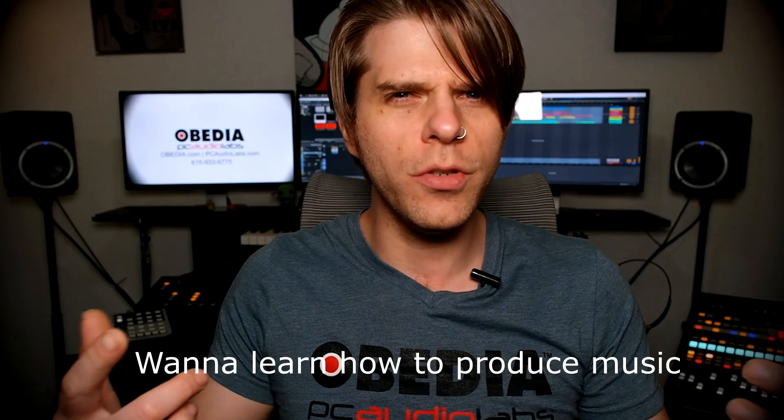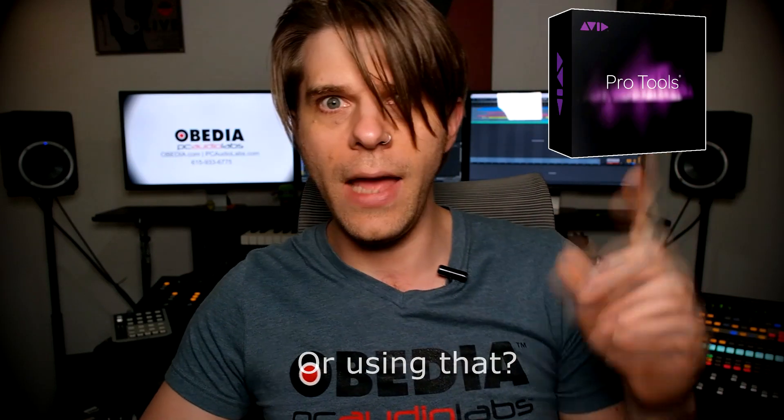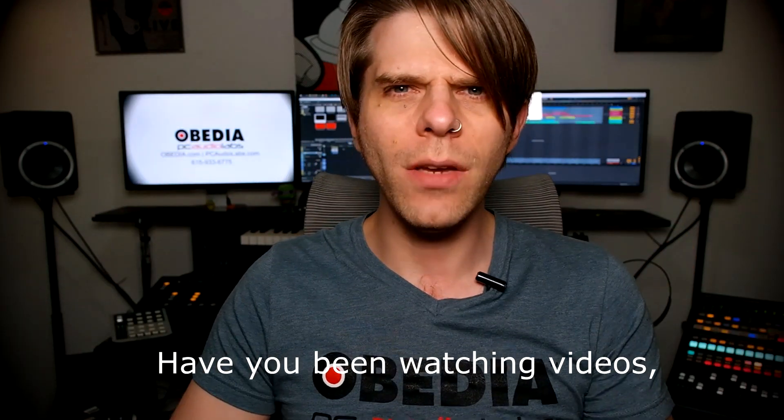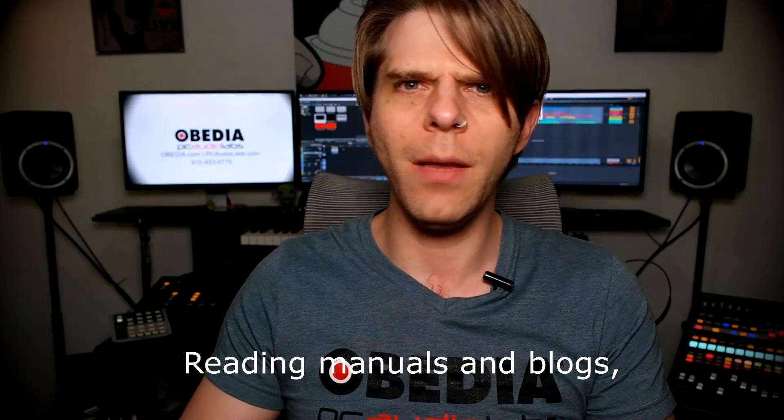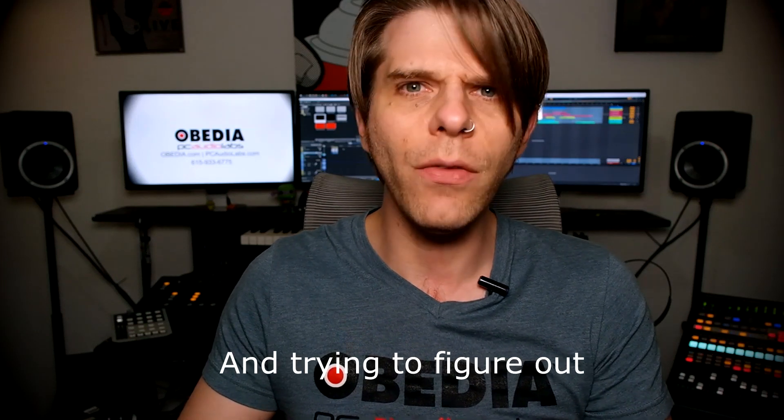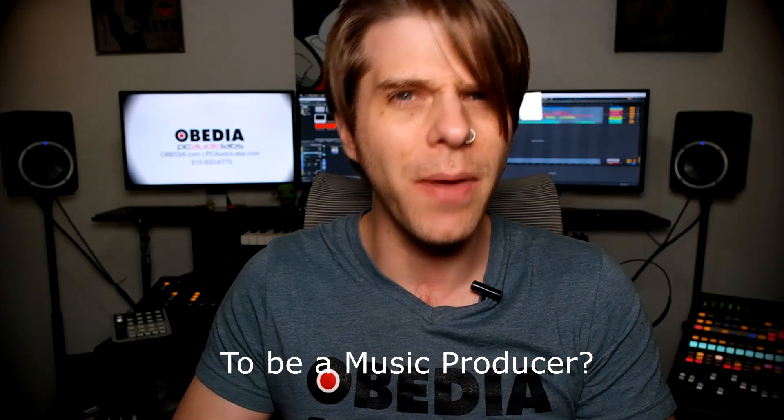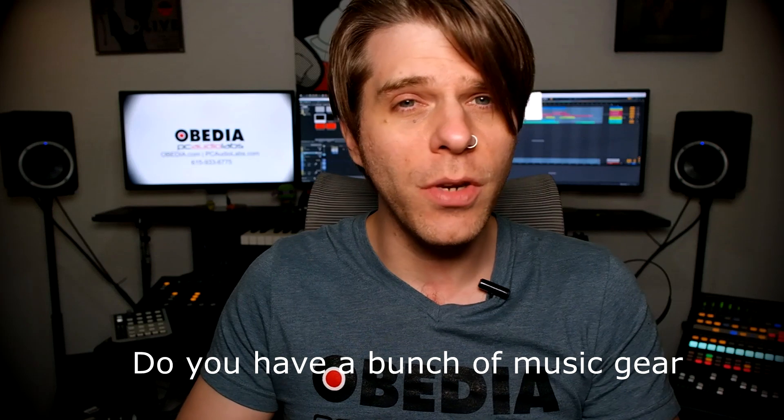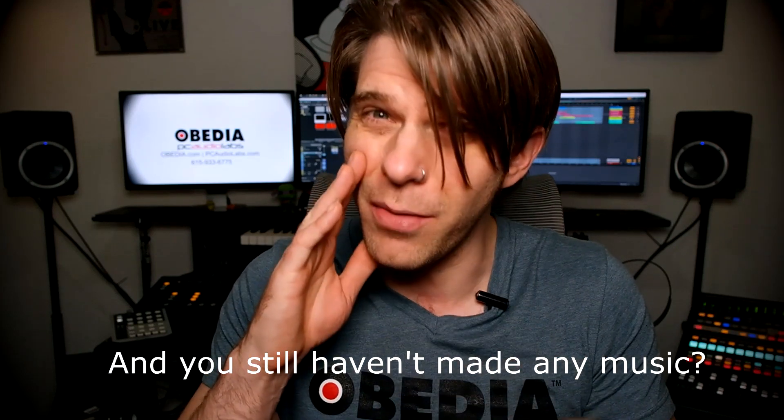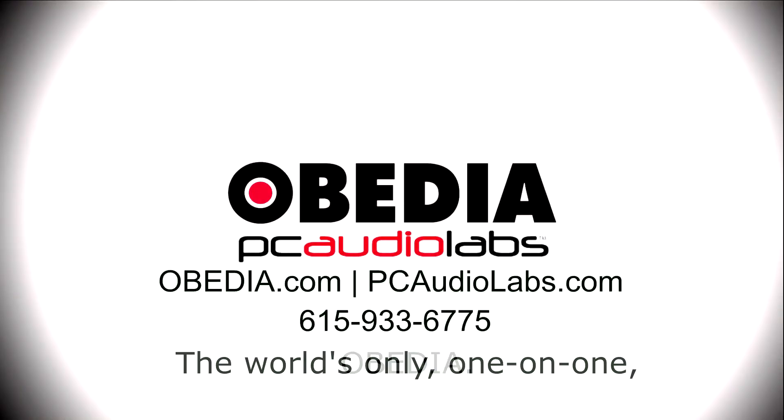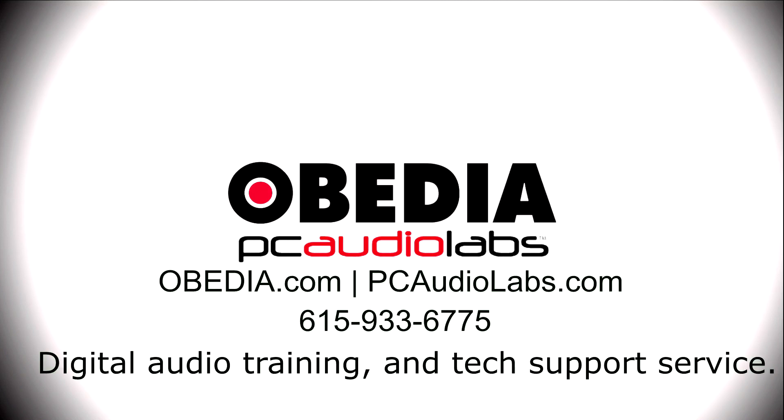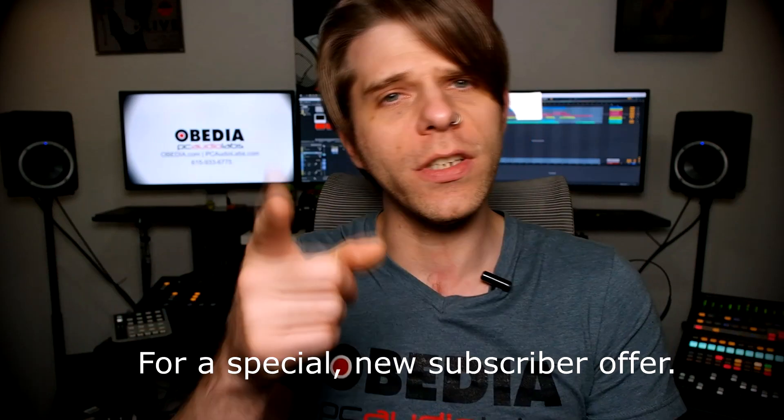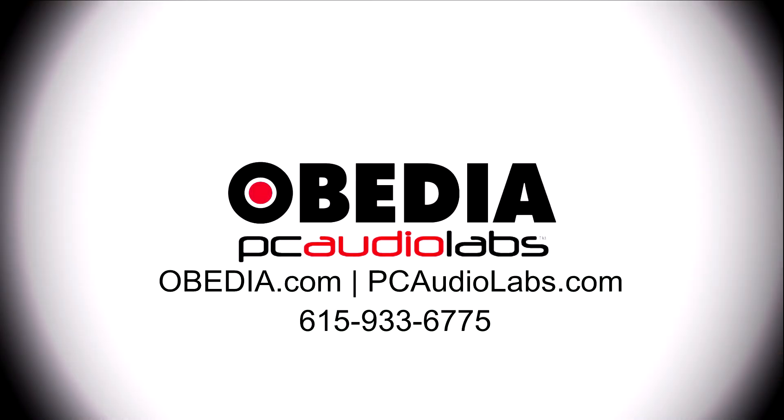Want to learn how to produce music? Have you been watching videos, reading manuals and blogs, trying to figure out everything it takes to be a music producer? Do you have a bunch of music gear that you purchased and you still haven't made any music? Then you need Obedia - the world's only one-on-one digital audio training and tech support service. Check out the link below for a special new subscriber offer.